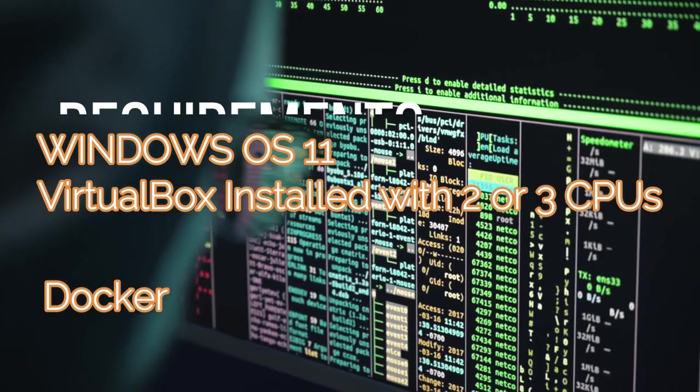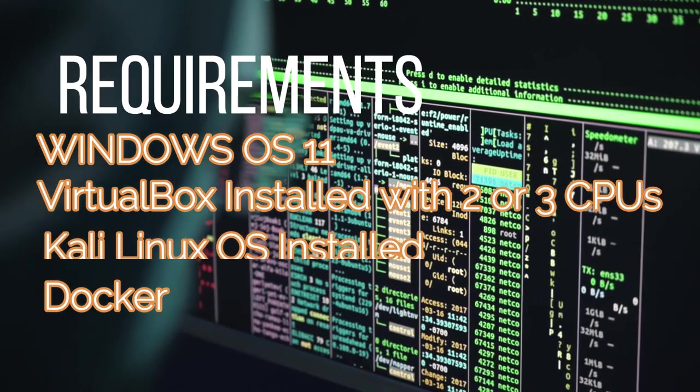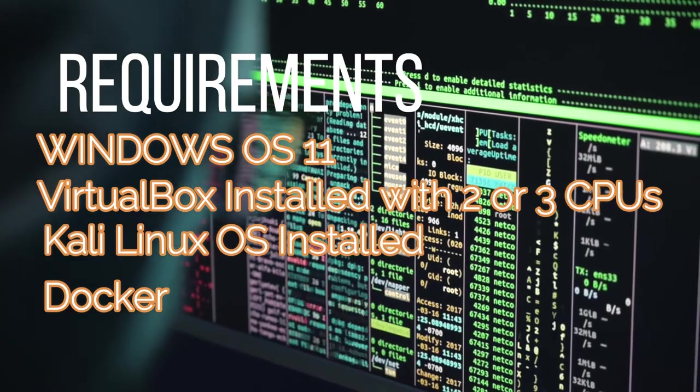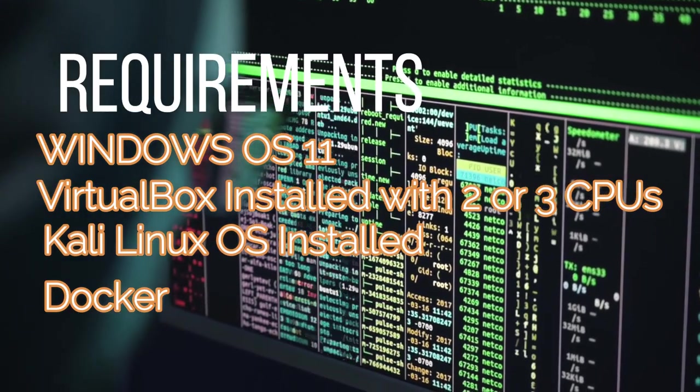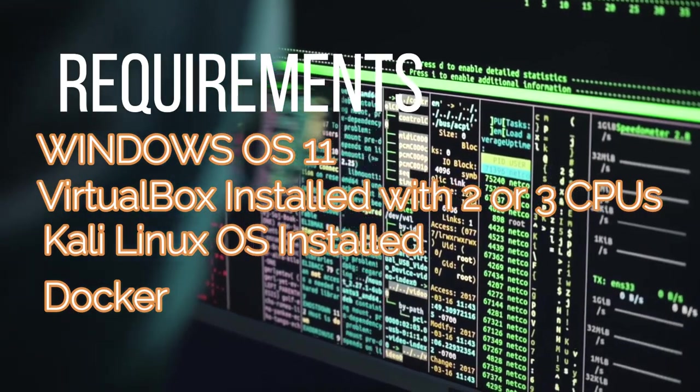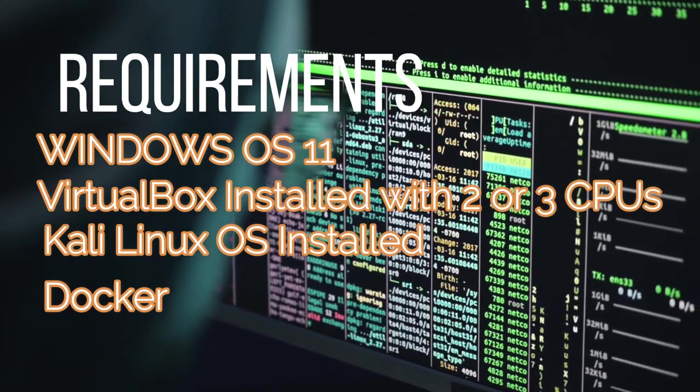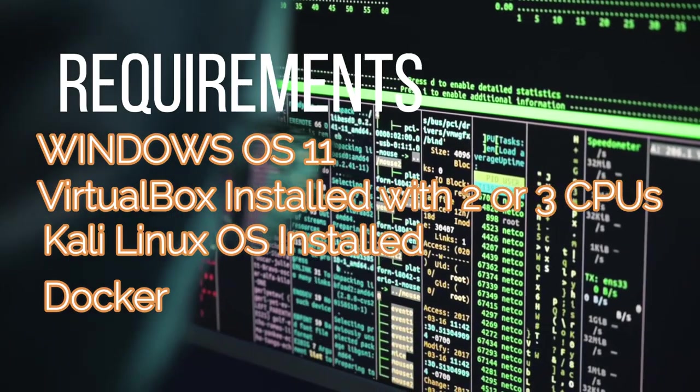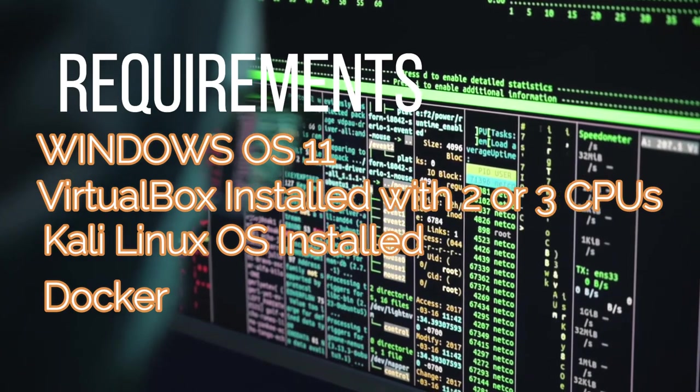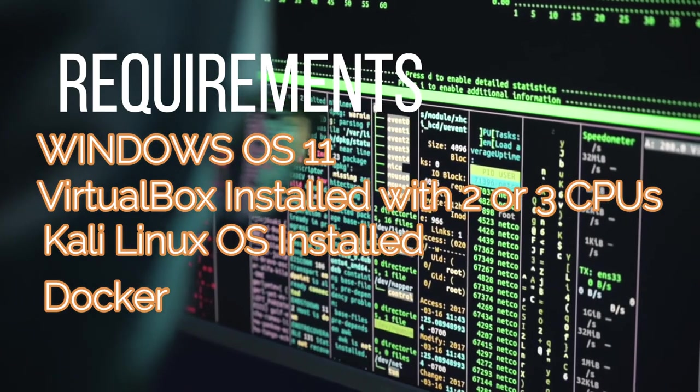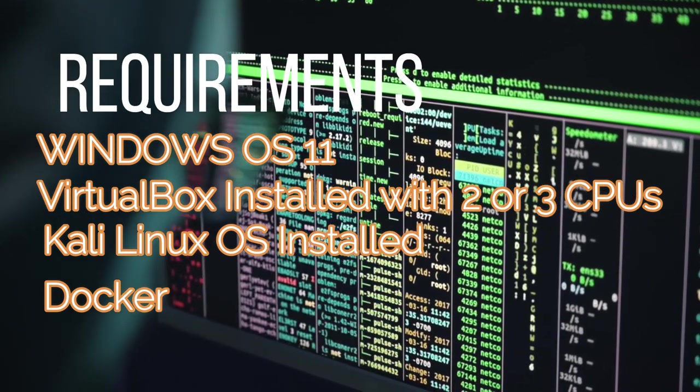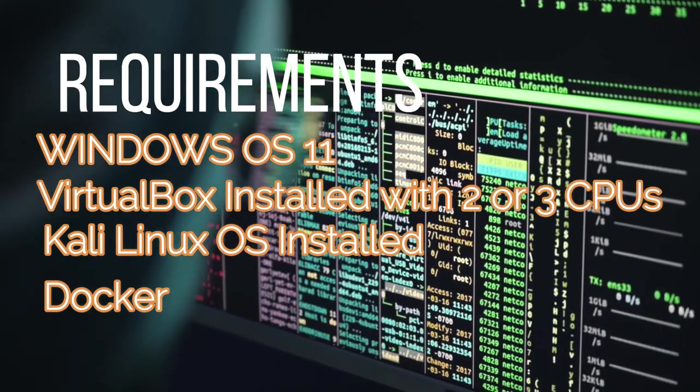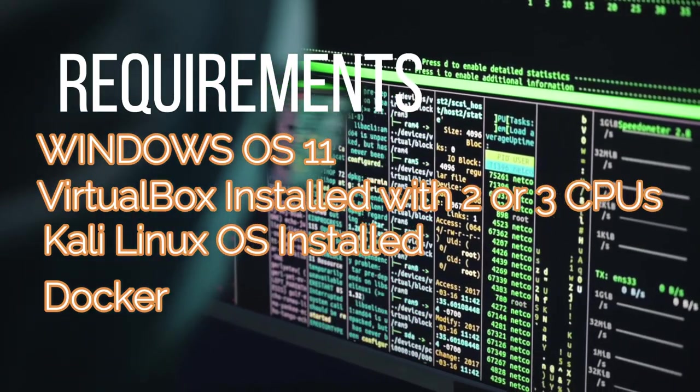Well, these are the basic requirements you need to have in order to install Docker on Kali Linux. You need to have Windows OS 10 or 11, you need to have VirtualBox installed with two or three CPUs, you need to have Kali Linux OS installed, and you need to download the actual Docker from the Docker website.